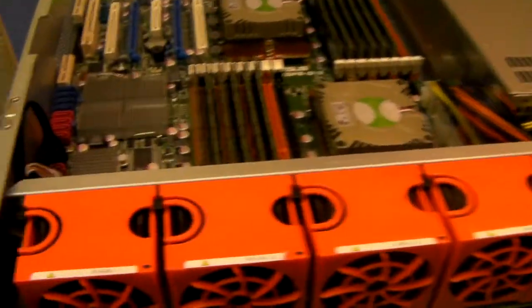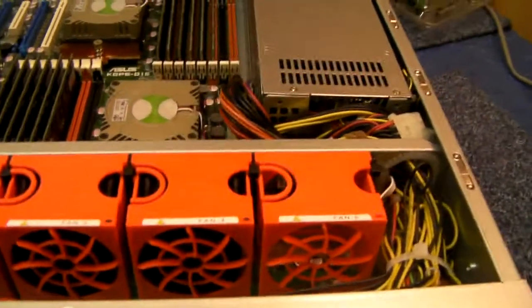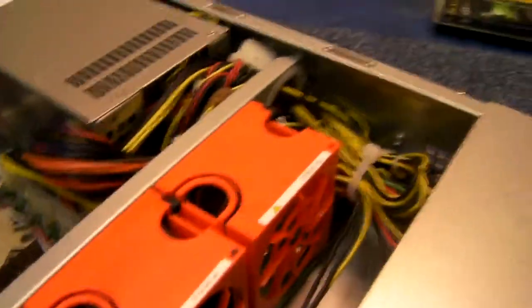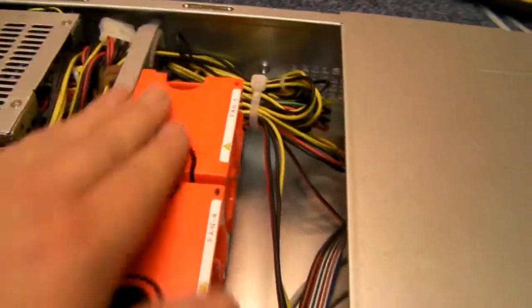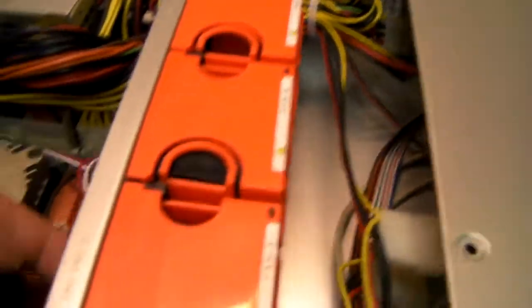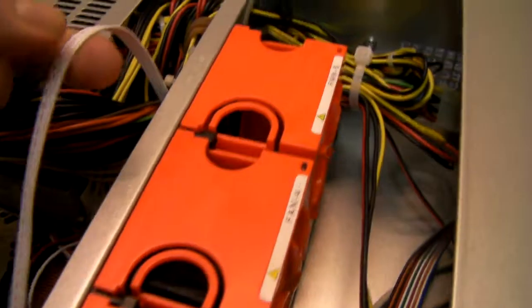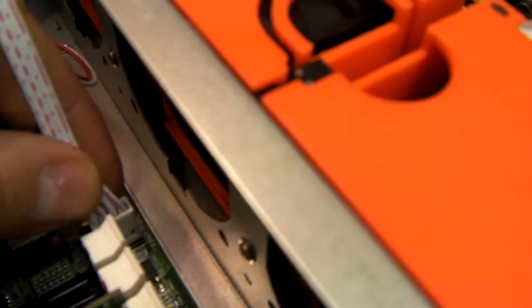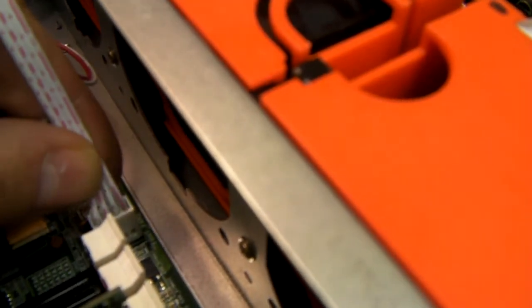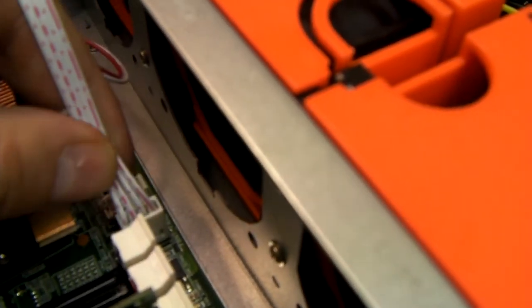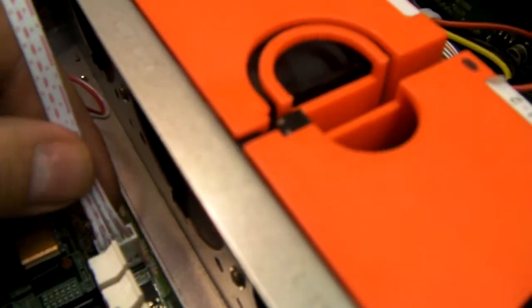Now the fans, as I've already said, are hot-swap. But they've also got another nice little feature, which is that they connect directly to a 4-pin connection on your motherboard. Which means you can control the speed of them through your BIOS in the motherboard.